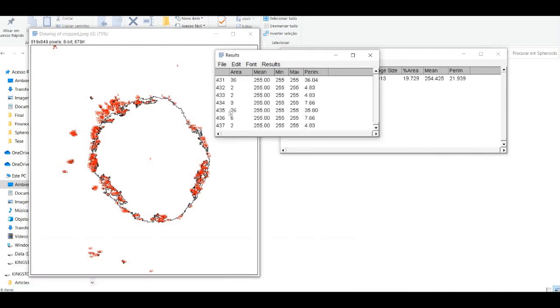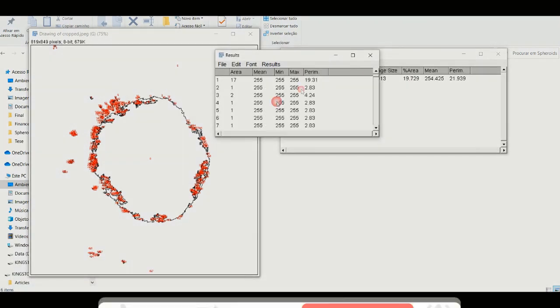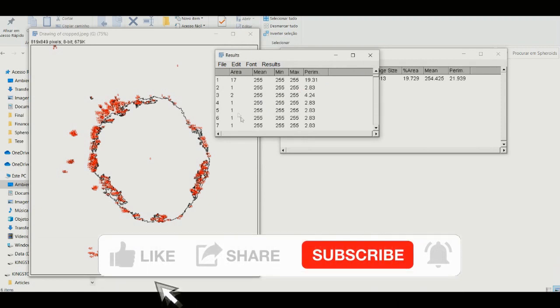Thank you for watching. If you enjoyed this type of content, please like the video and subscribe to the channel.